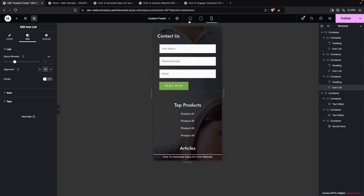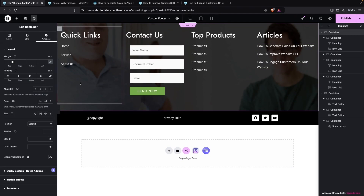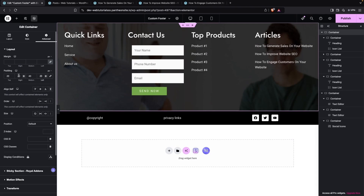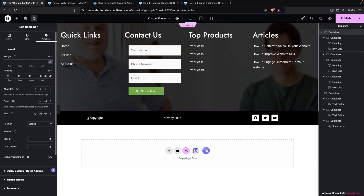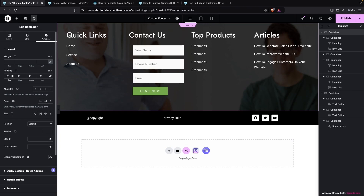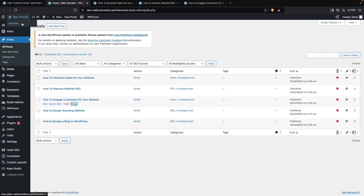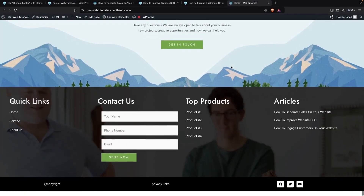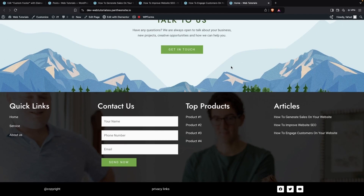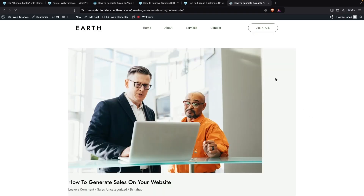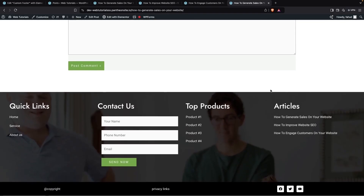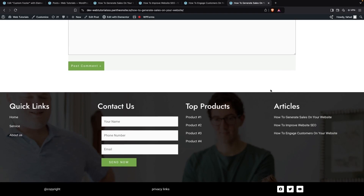Go back to the Desktop view and add some final padding — 30px on the right and left sides, and a bit more on the top. Click Publish, then go back to the Dashboard and click Visit Site. Scroll down to see the custom footer — it looks great. Clicking any article link correctly navigates to that article, and the footer remains consistent across pages. That's how you create a custom footer in Elementor. If you found this video useful, hit the Like button and subscribe to the channel.